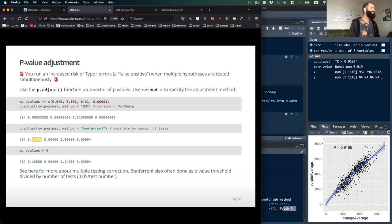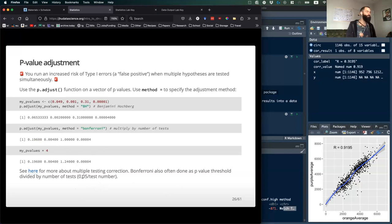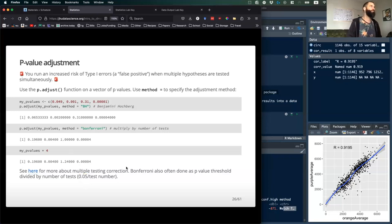The other very conservative adjustment is the Bonferroni correction, which simply multiplies each p-value by the number of tests done. So a borderline significant value becomes definitely not significant. Another way of doing Bonferroni is just to change your alpha level — your threshold for statistical significance — dividing it by the number of tests. So if alpha is 0.05 and you do four tests, your new significance level is four times lower than 0.05.